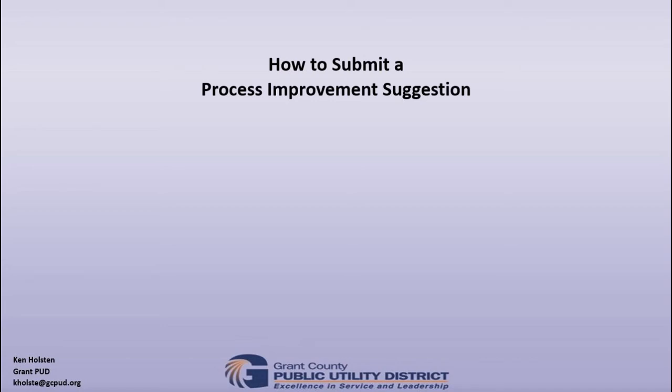In the next few minutes I will show you how to submit a process improvement suggestion using the condition reporting system in Maximo.